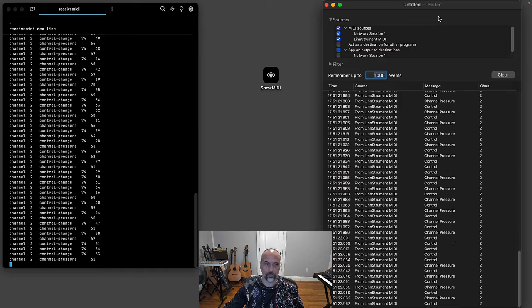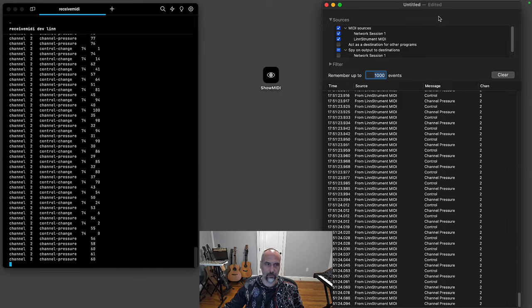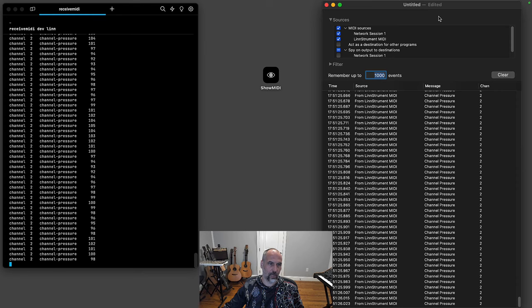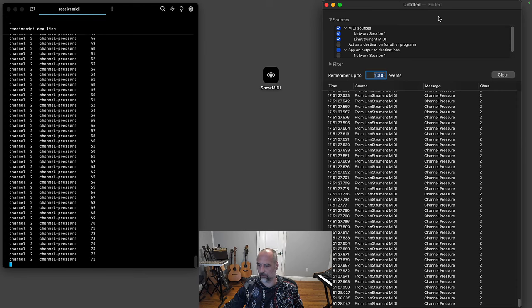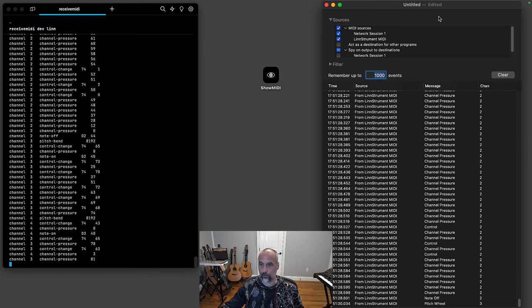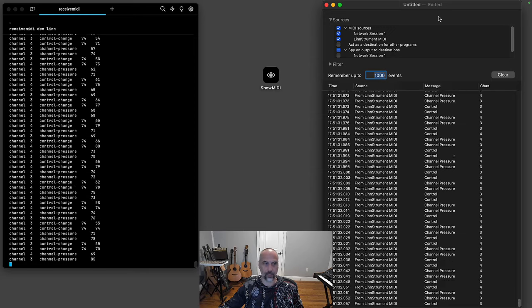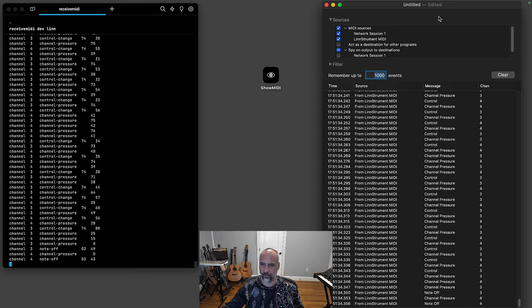So one note. There you go, there's all these messages. I don't know which note I pressed. It was all the way at the beginning. This is note on. Let's say I play two notes now.